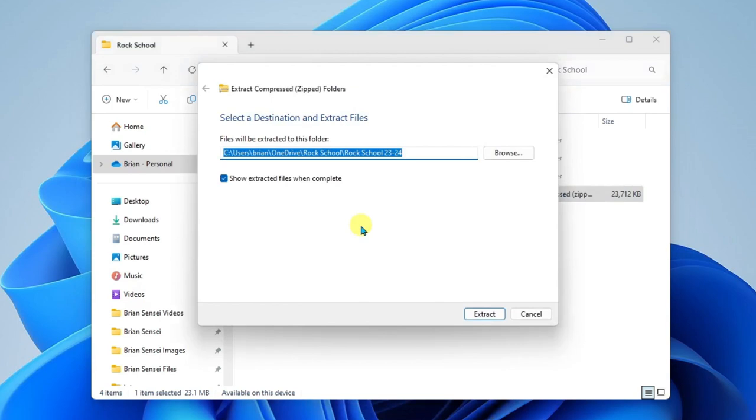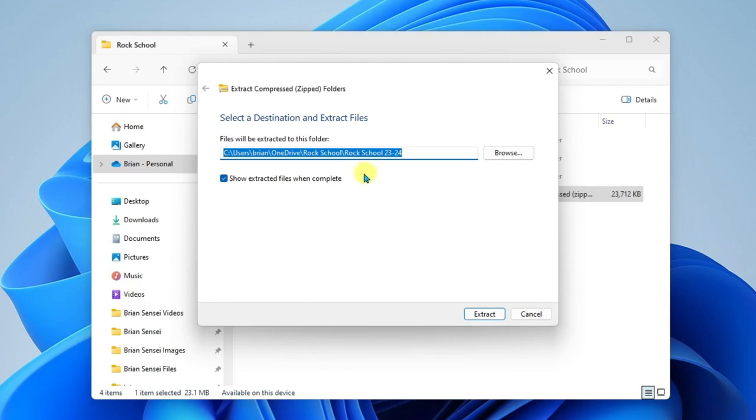On this screen, you have an opportunity to specify where the files will be extracted to. By default, they will extract to the existing location where the zipped folder exists. Also notice that it will create a new folder for those files. Here you have the option to show the extracted files when it is complete. I'll go ahead and leave that checked and we'll click Extract.